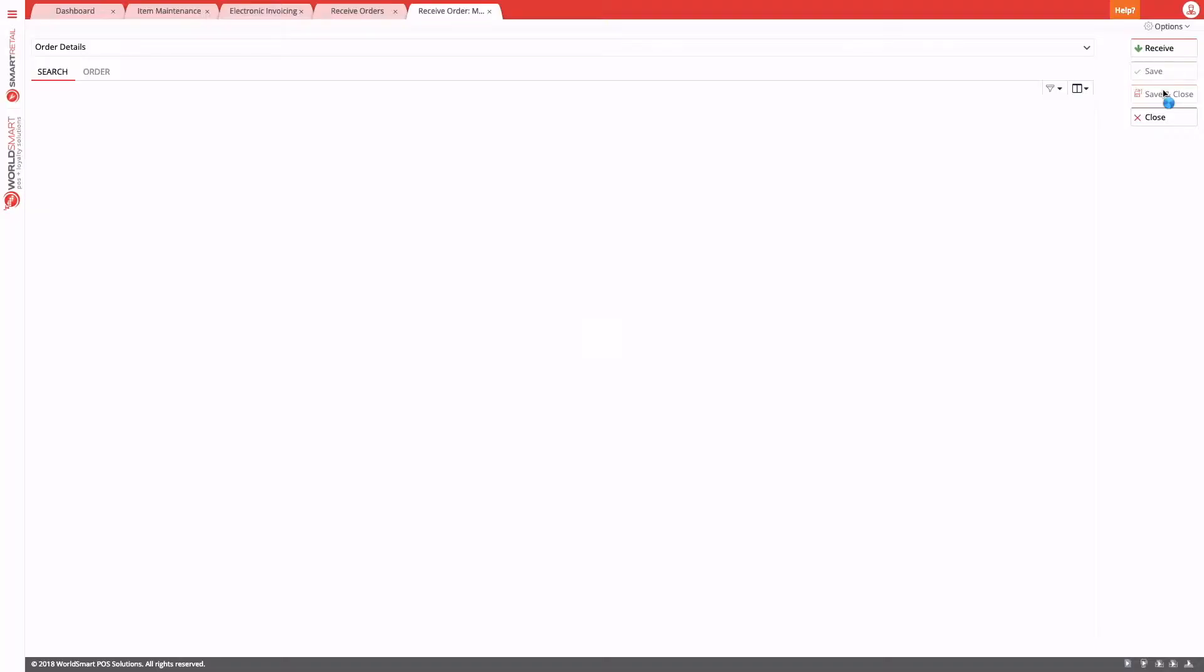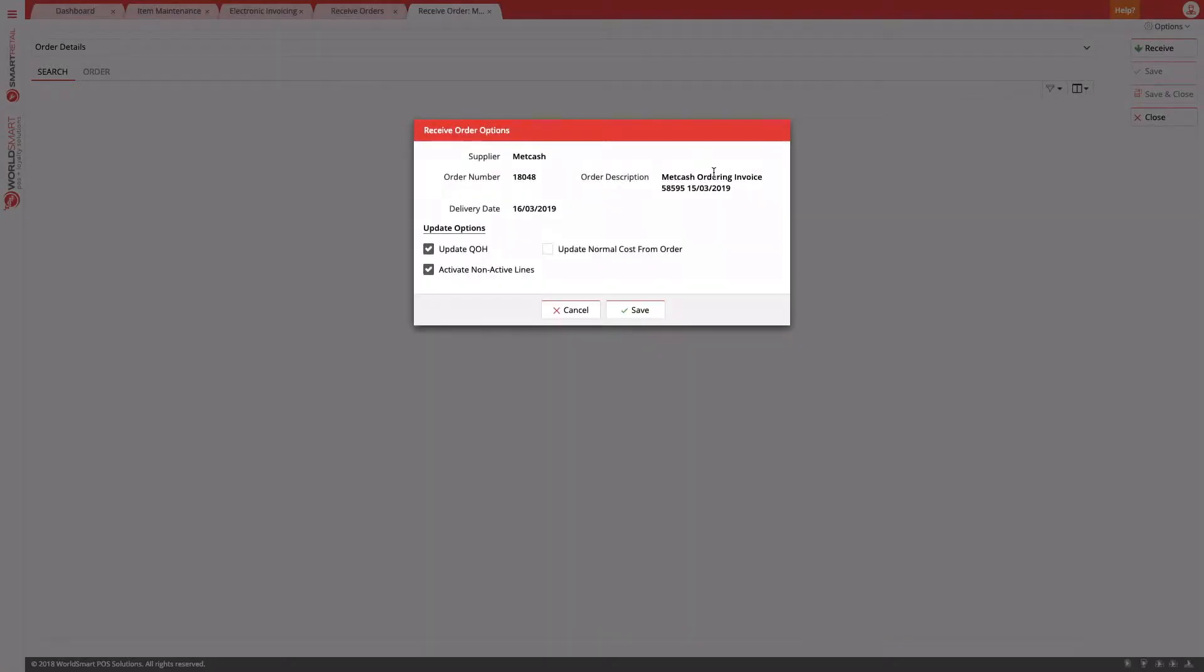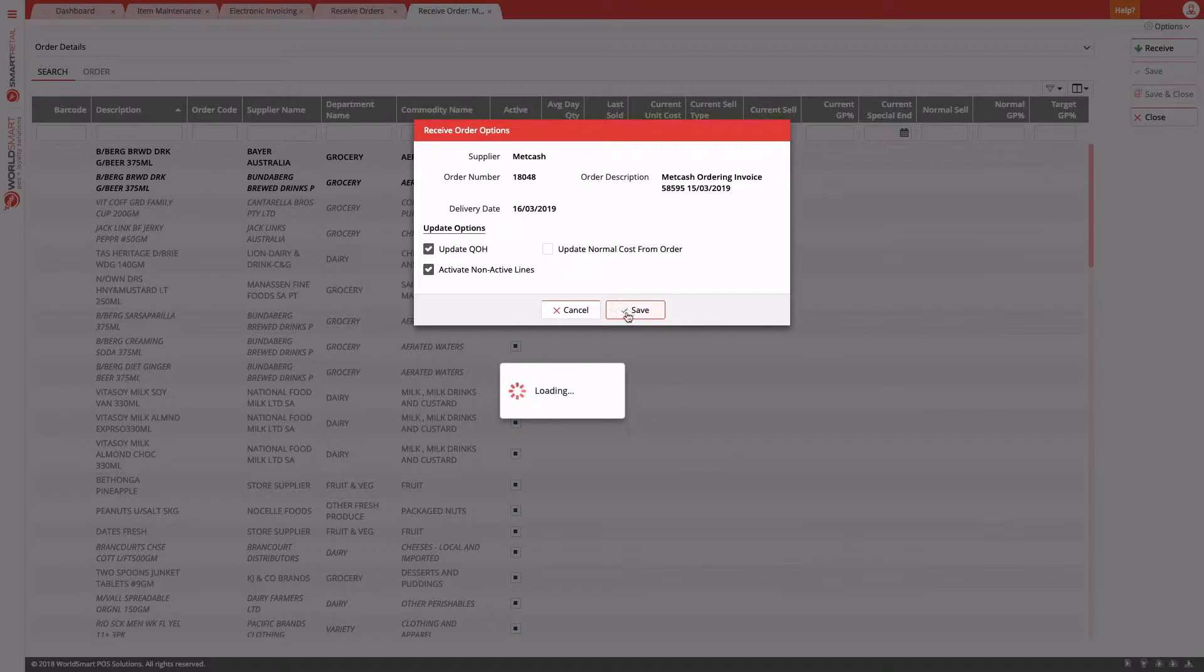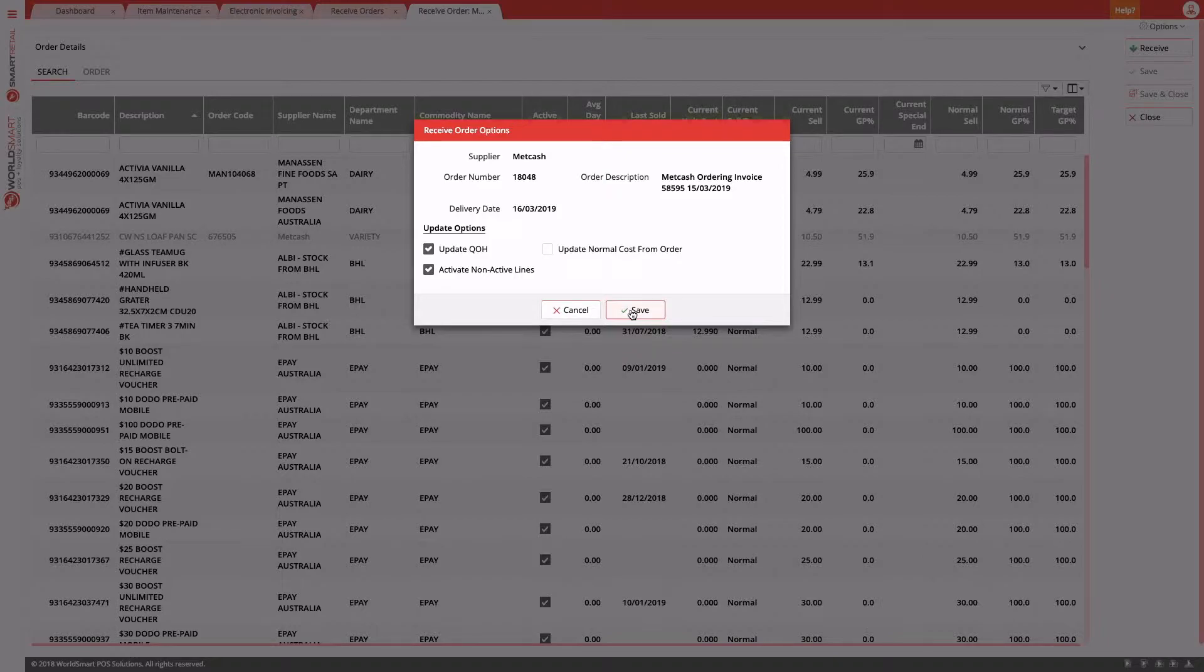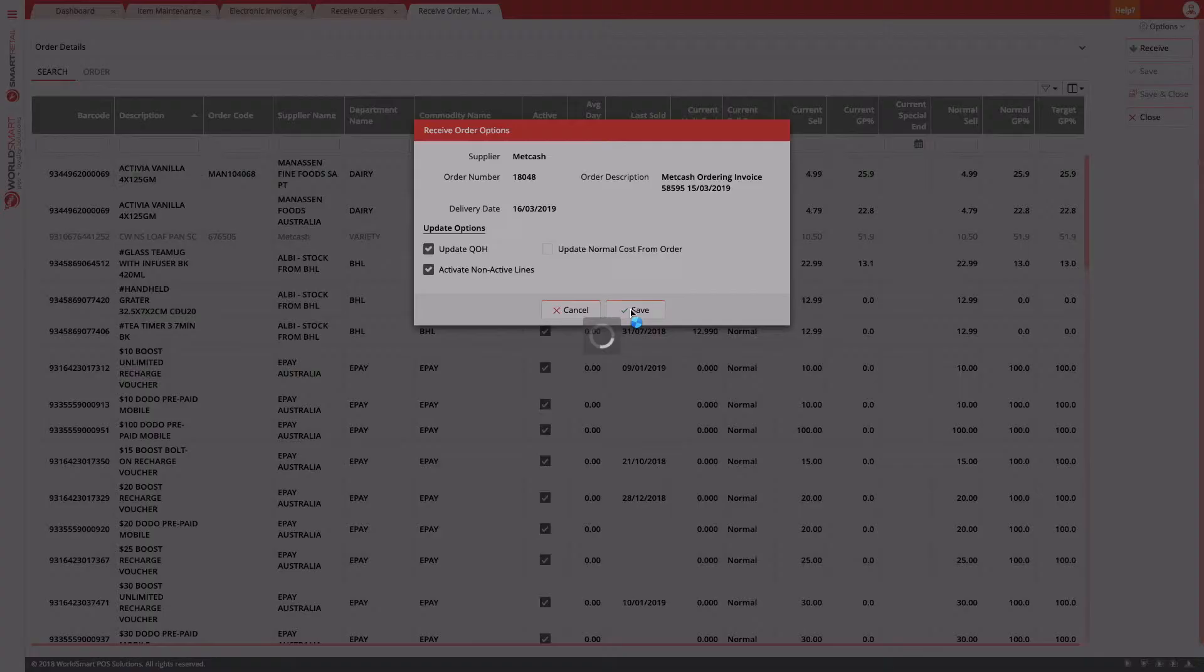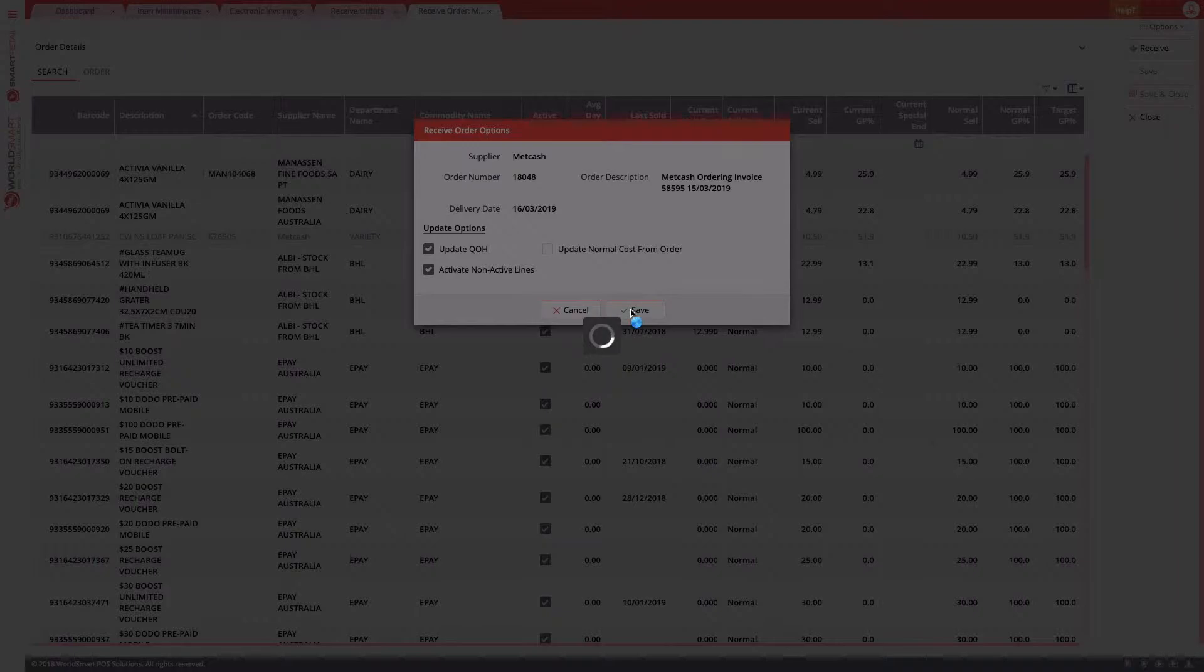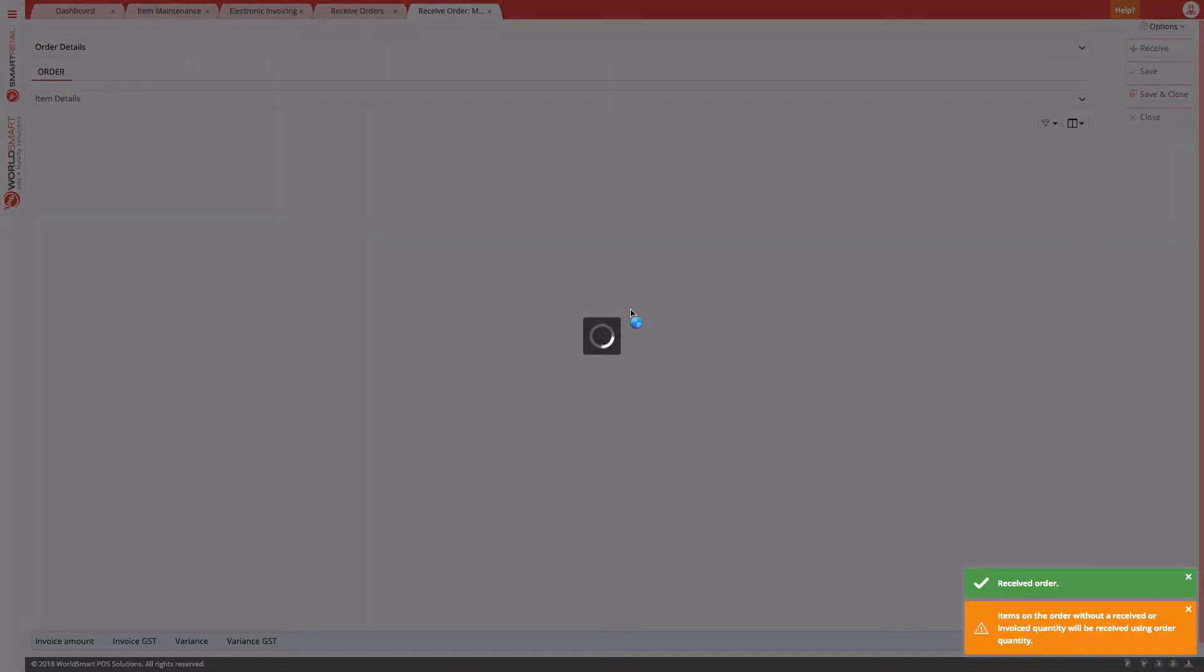This will give us an option selection where we can choose to update quantity on hand. We just hit save to receive that invoice to stock. So that invoice has been received.